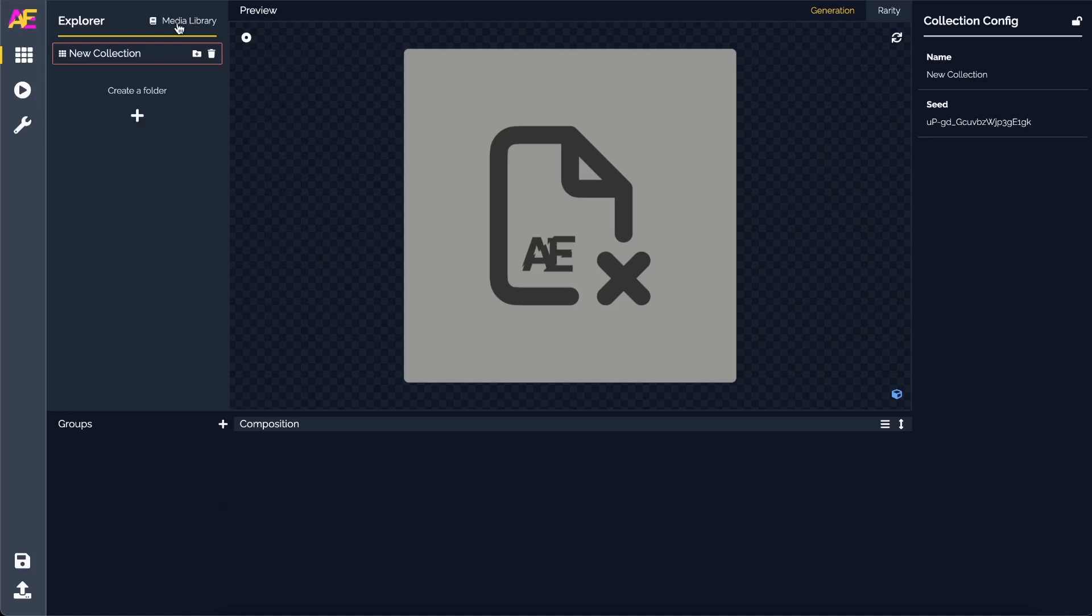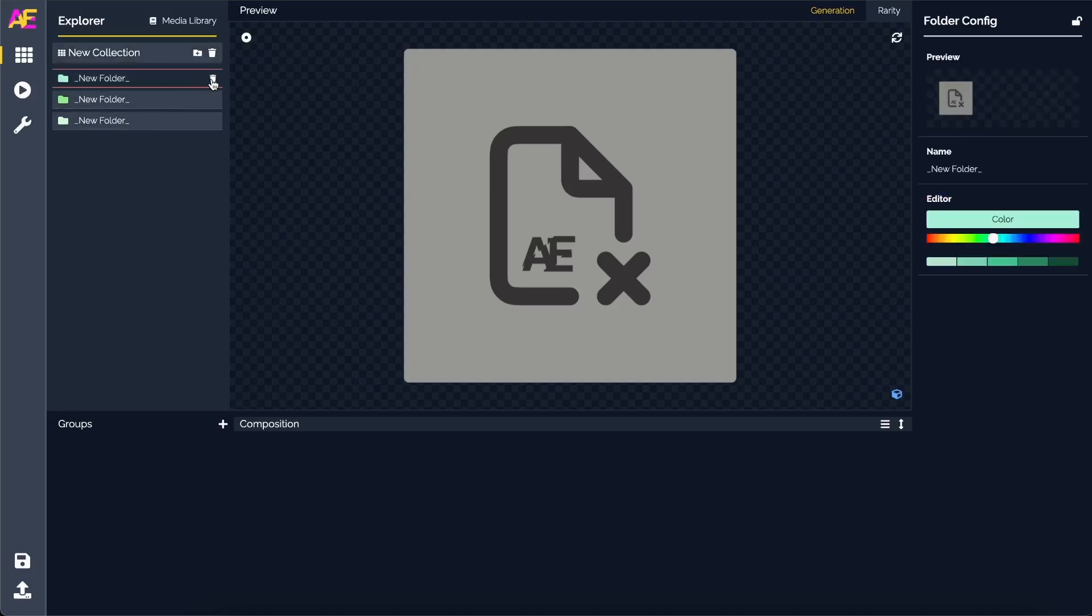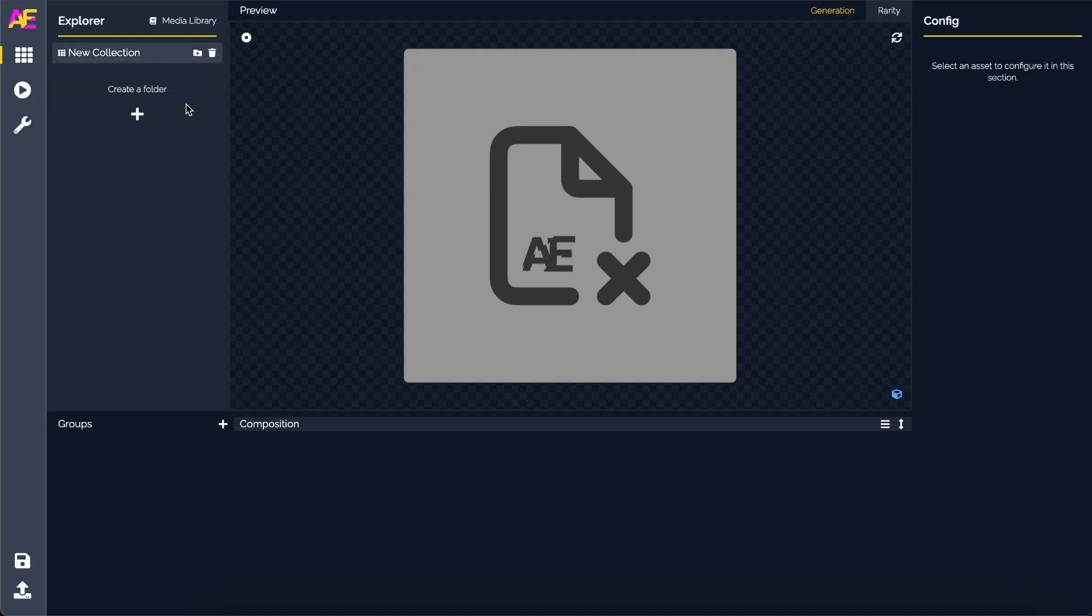In today's video there's actually a few more exciting updates. Let me start off by introducing the media library. Before we had to upload all the files and folders inside this explorer by clicking on a button.